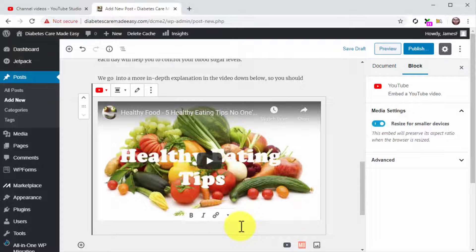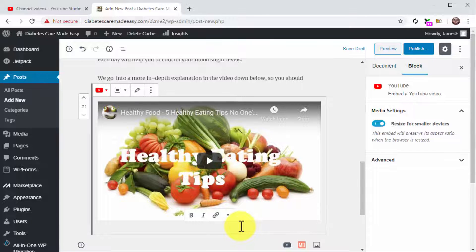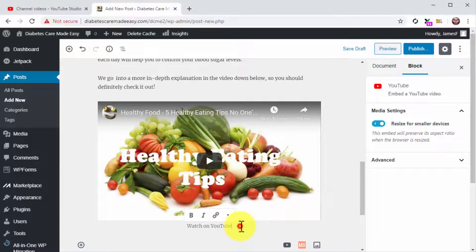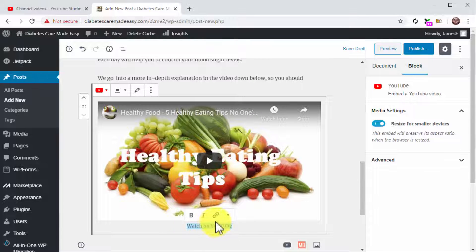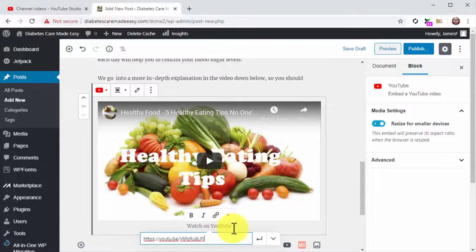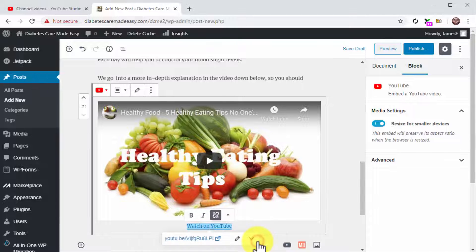Simply click on the Write a Caption field and then type 'watch on YouTube.' Next, highlight this text and click on the link icon. Now paste the Embed URL into the Paste URL field and then click on Apply.